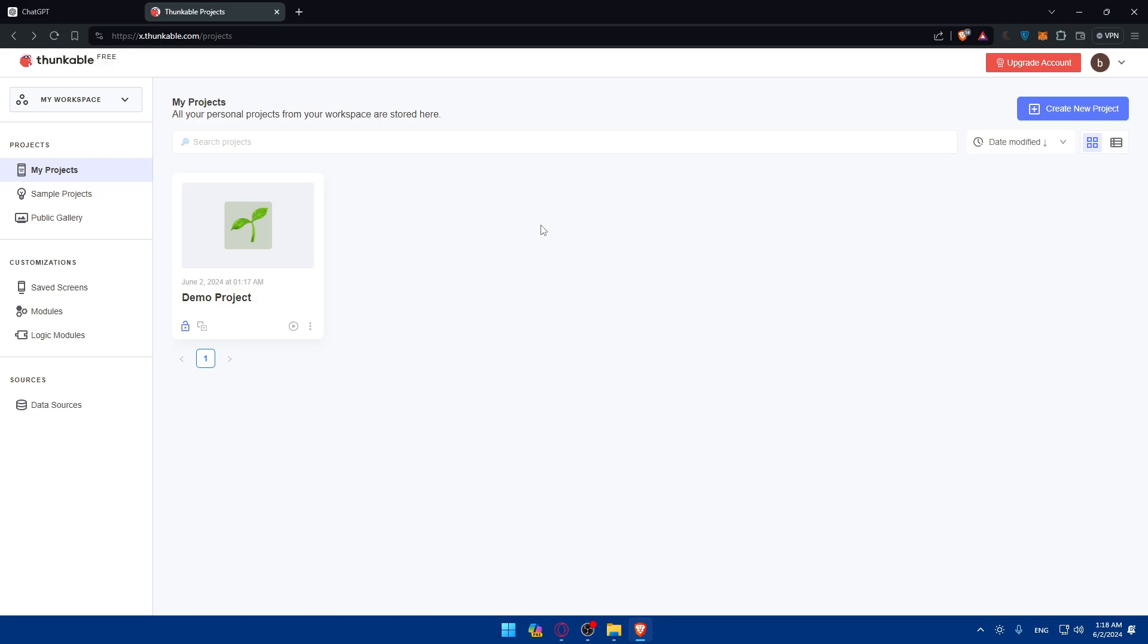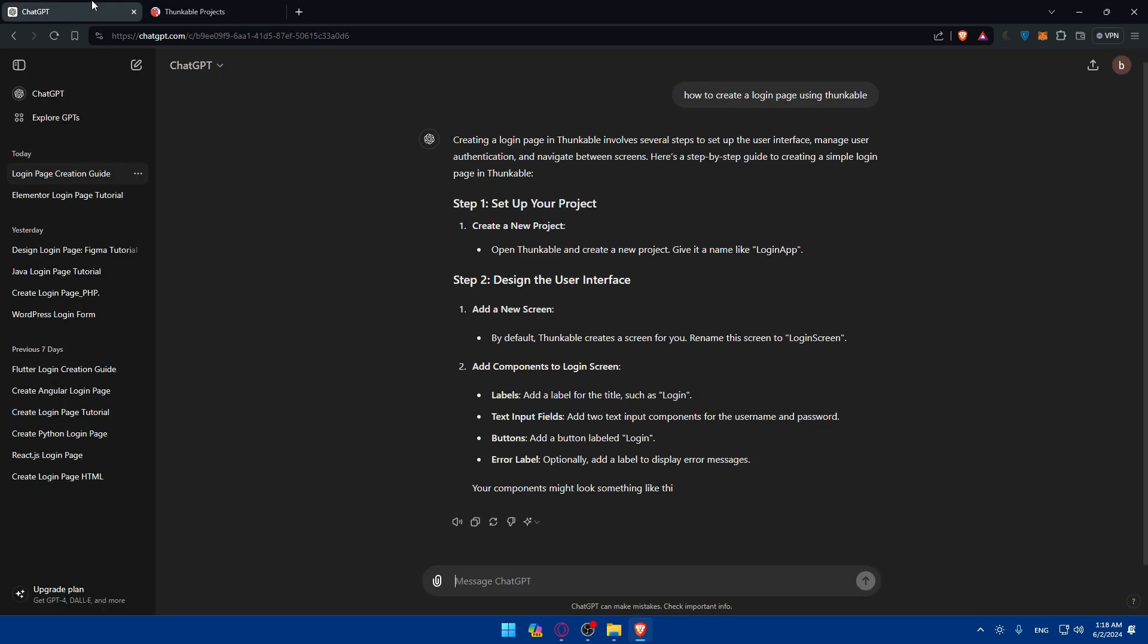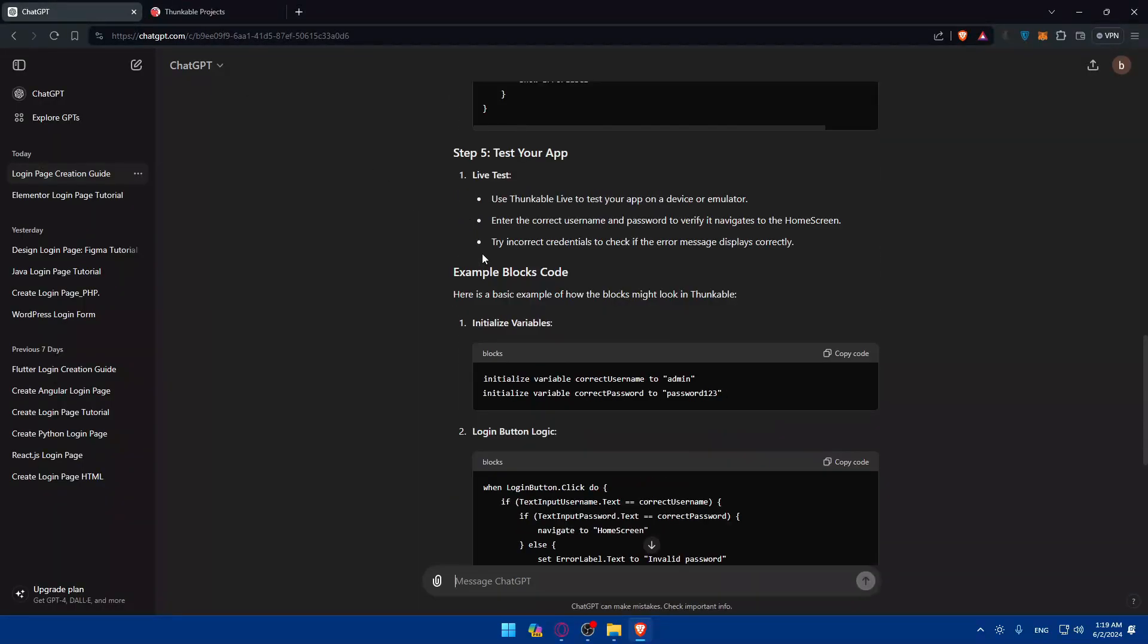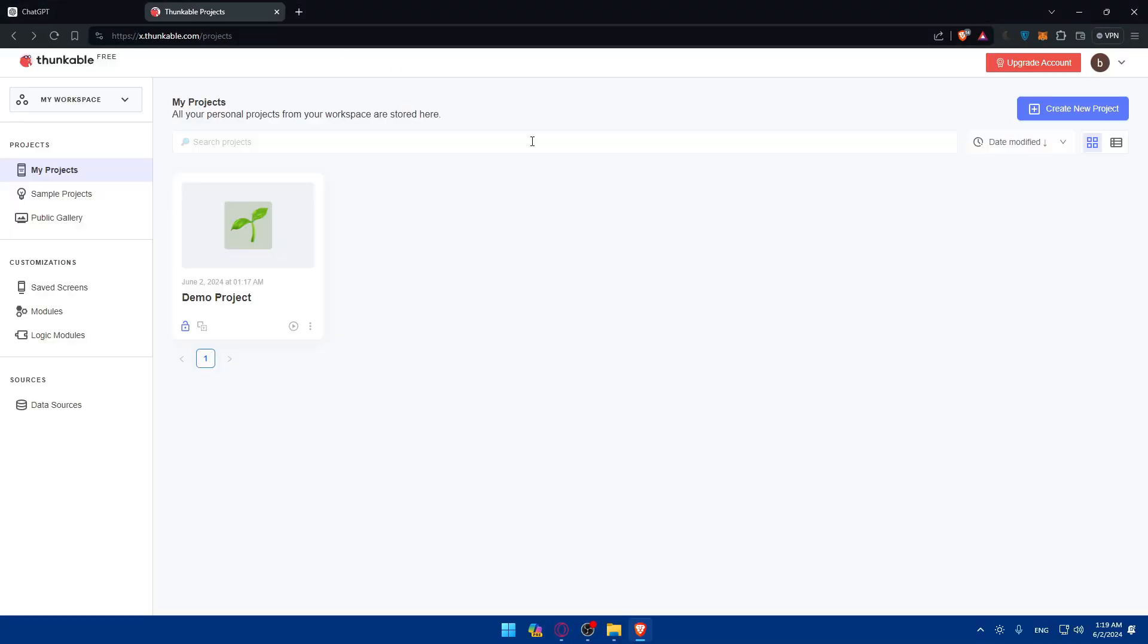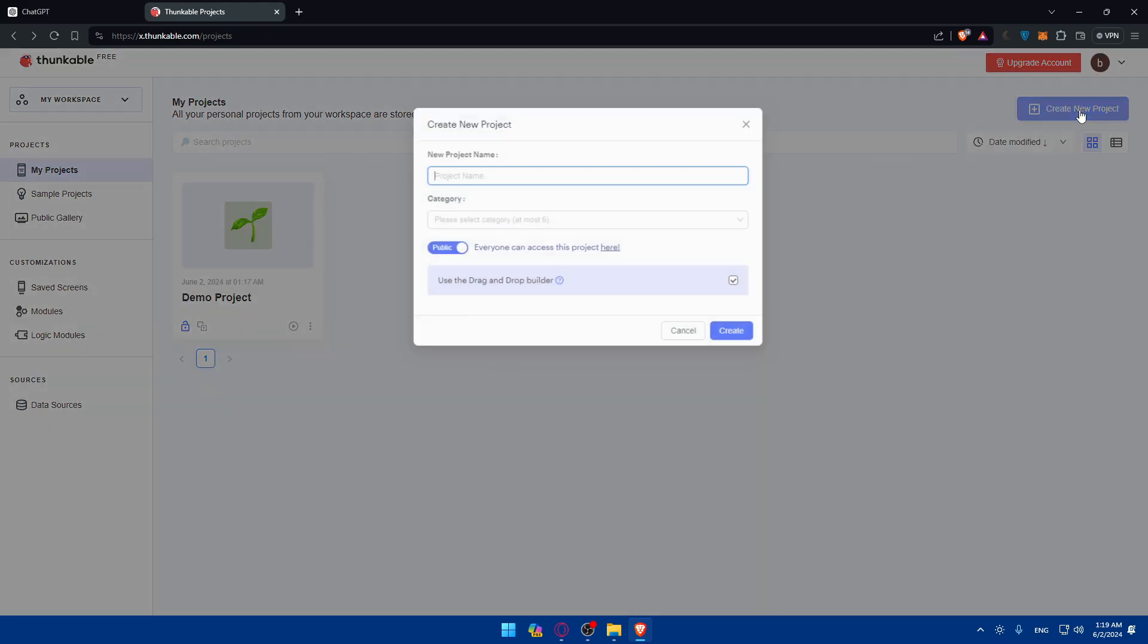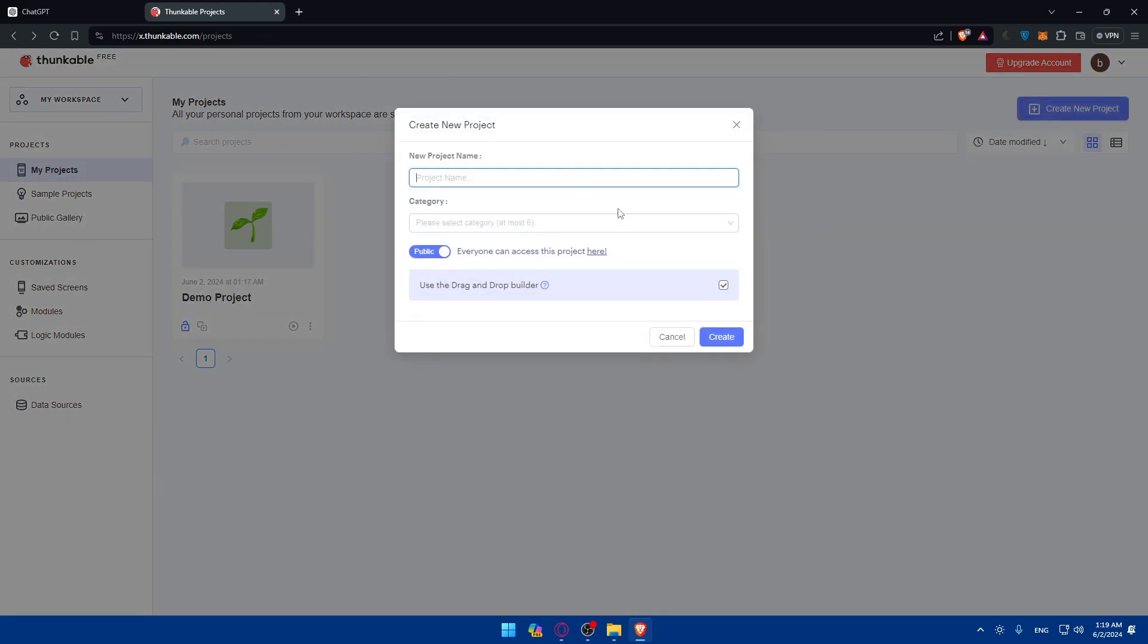Once you've created your account, you'll find yourself here. If you go back to ChatGPT, they'll tell us the steps. Set up your project by creating a new project. I'll click on start a new project.